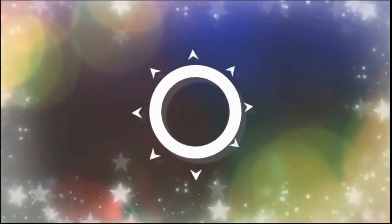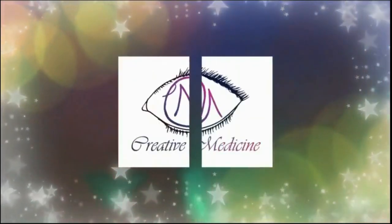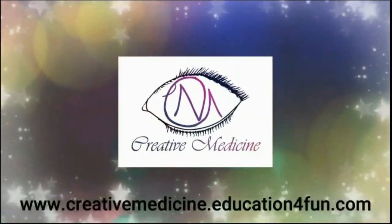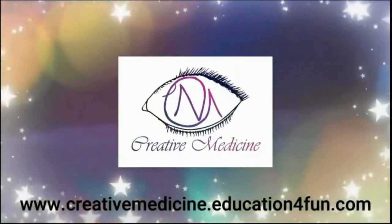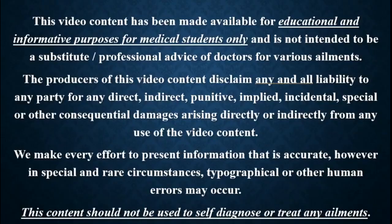Hello friends, welcome to creative medicine. In this lecture, we will learn about...